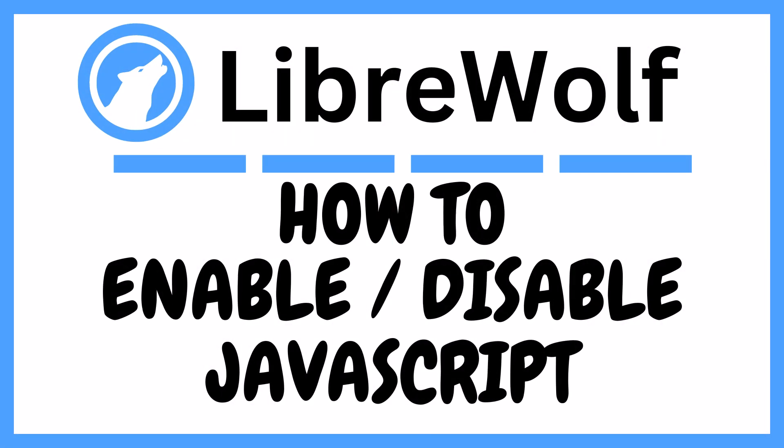This is going to be a video tutorial on how to enable or disable JavaScript in the LibreWolf web browser. I will be using a desktop PC for this. Let me jump over to my browser here.